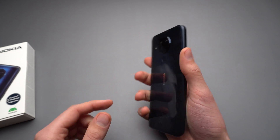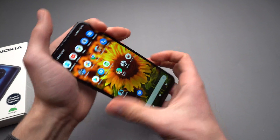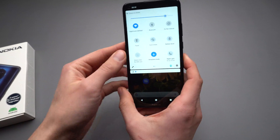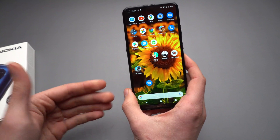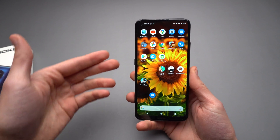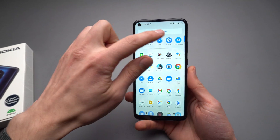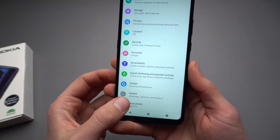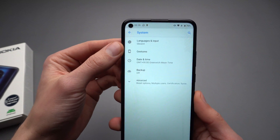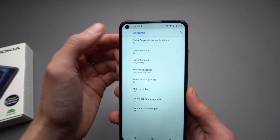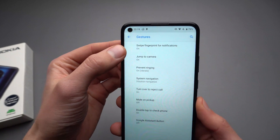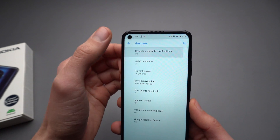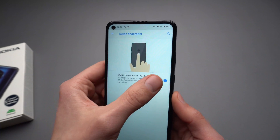It's actually way too responsive, and if you're accidentally touching it even slightly, this notification bar keeps pulling down. So if you want to turn this off, simply go to your settings, scroll all the way down to where it says System, then go and click on Gestures, and select 'Swipe fingerprint for notifications' and simply disable it.